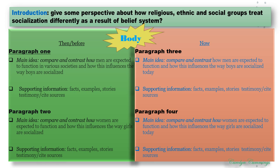Then the next section of our body covers 'now.' Notice that this is deviating from the five-paragraph structure — we have two sections with four paragraphs, or possibly more. In paragraph three, the main idea may be comparing and contrasting how men are expected to function and how this influences the ways boys are socialized today, and similarly you support it. Then in paragraph four, we compare and contrast how women are expected to function and how this influences the ways girls are socialized today, and similarly you support it.